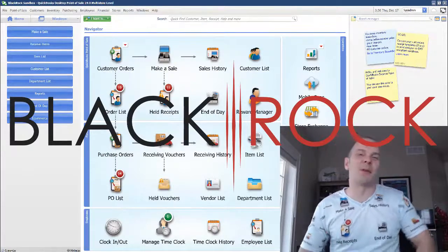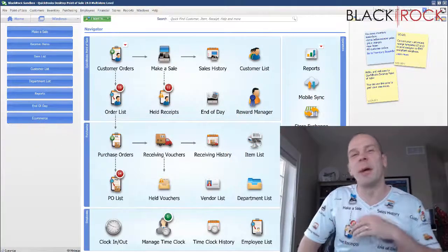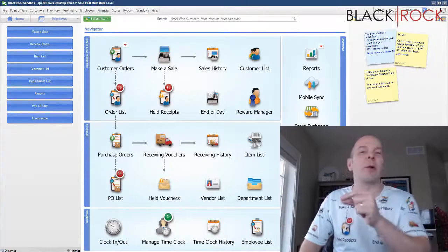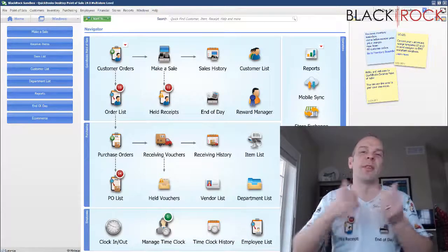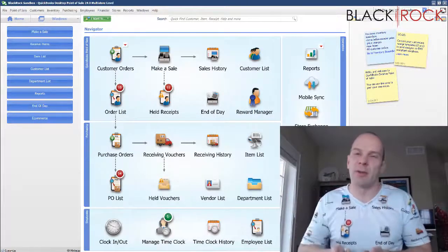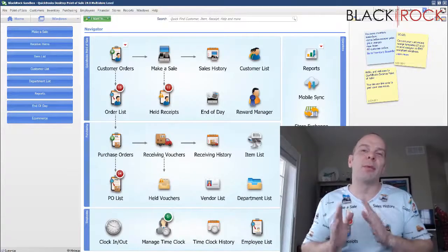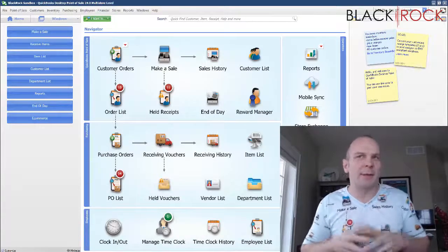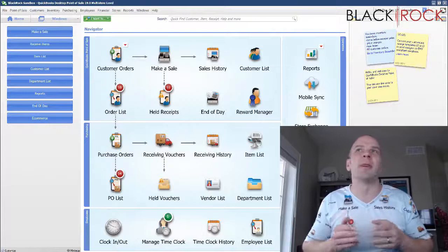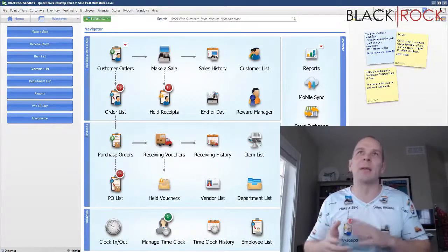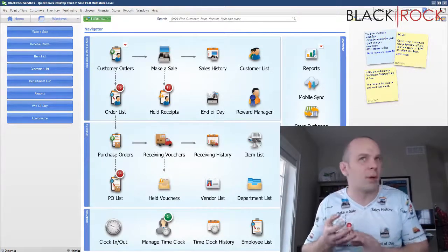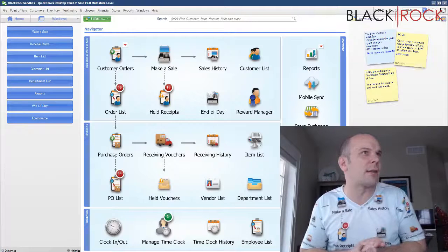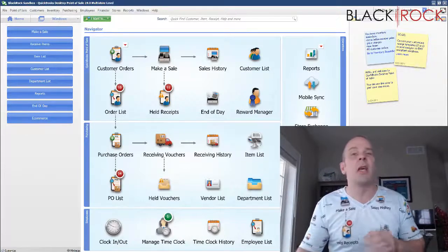Today in QuickBooks Point of Sale, I'm going to show you how to email receipts or purchase orders through Gmail. A lot of people seem confused because Gmail is a webmail, but you can indeed do this from Point of Sale.